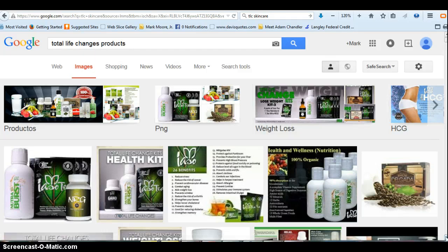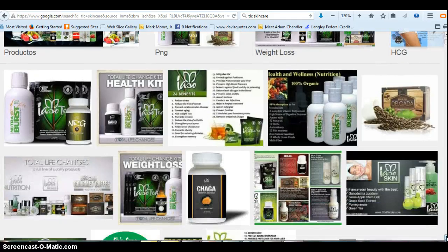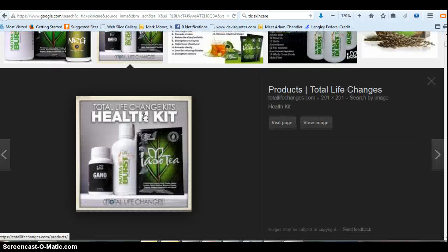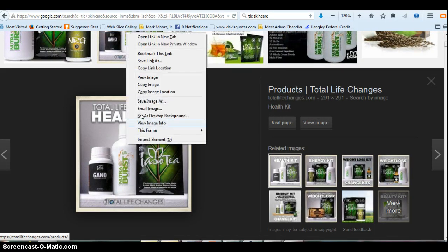A lot of times you want to be careful to make sure that someone's IBO number is not on the picture. Once you find one that you like, you right-click on your computer and select Save Image As, and then you can upload it to your Facebook page, to your phone, whatever.